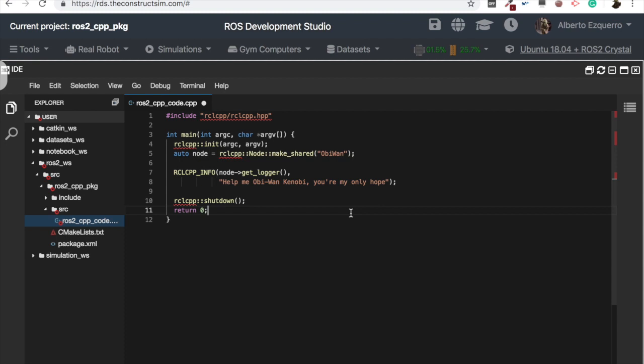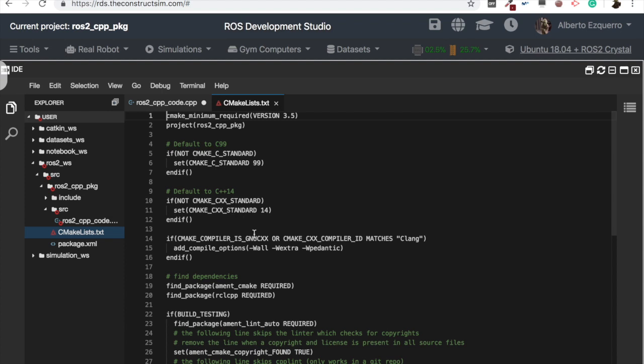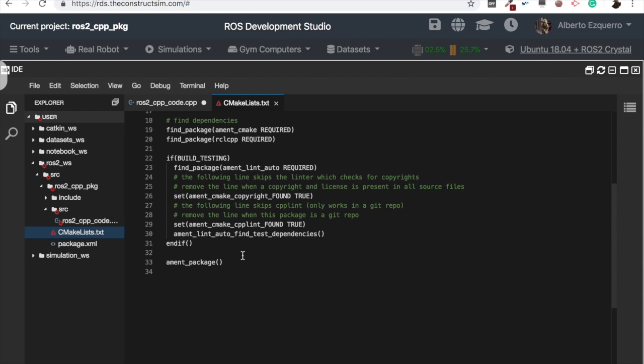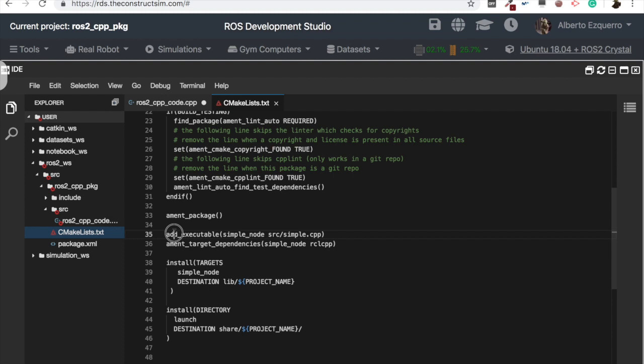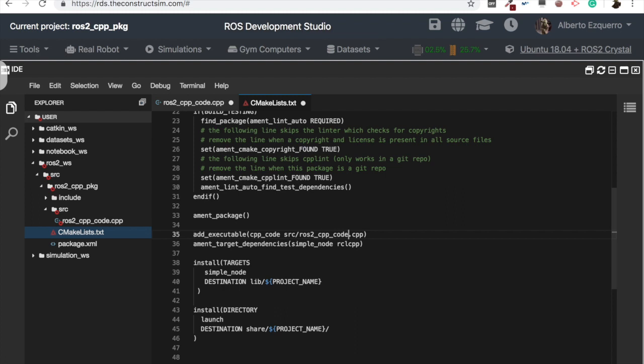Great, now all we need to do is to build this node. For that, we are going to jump to the CMakeLists.txt file and here we are going to add the following. So here we have a line which is to generate the executable, and here we can call the executable as we want. For instance, let's call it cpp_code. And this is going to be called the name of the file that I have created, which is ros2_cpp_code.cpp.